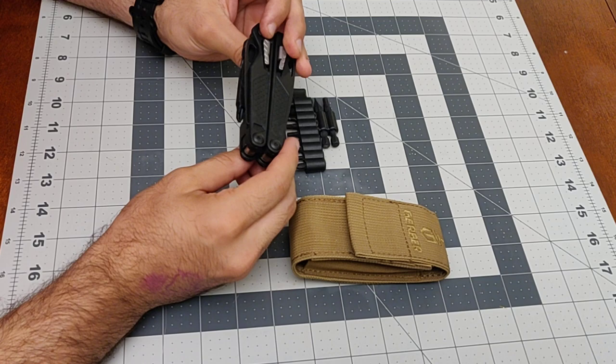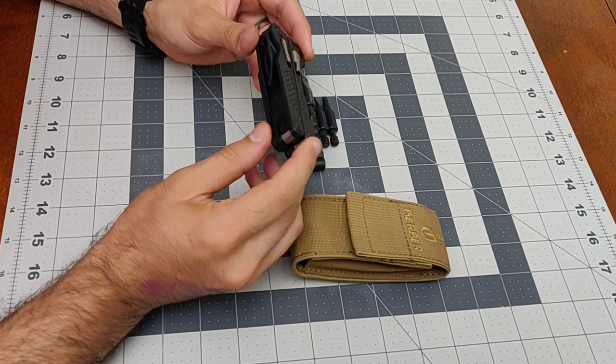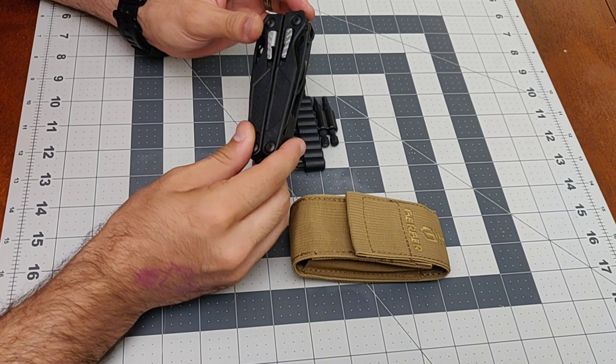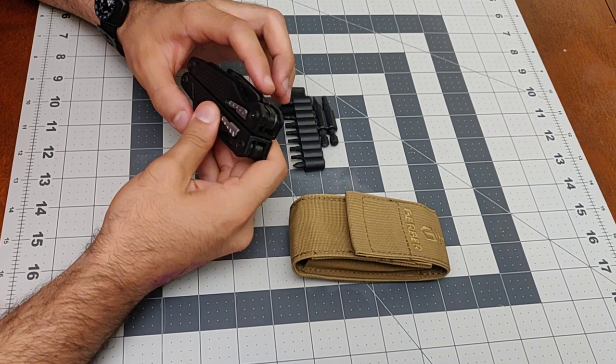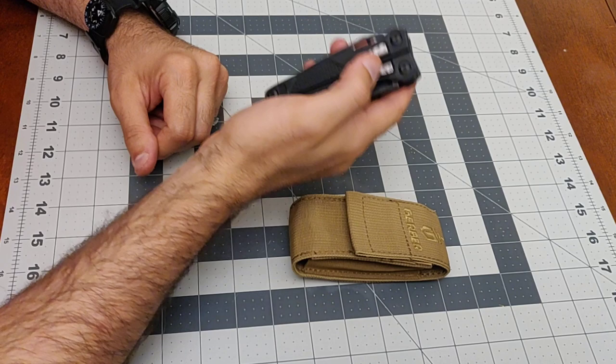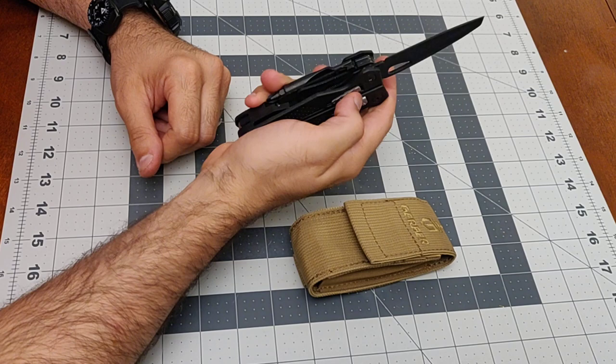First things first, it's surprisingly light for what it is. The finish is actually really impressive - it didn't look chintzy, it's really solid. It is incredibly comfortable to use, that really surprised me. Even with all these little metal pieces that I thought would stick out, that doesn't seem to be the case. Let's start with what's easiest to access - the blade.